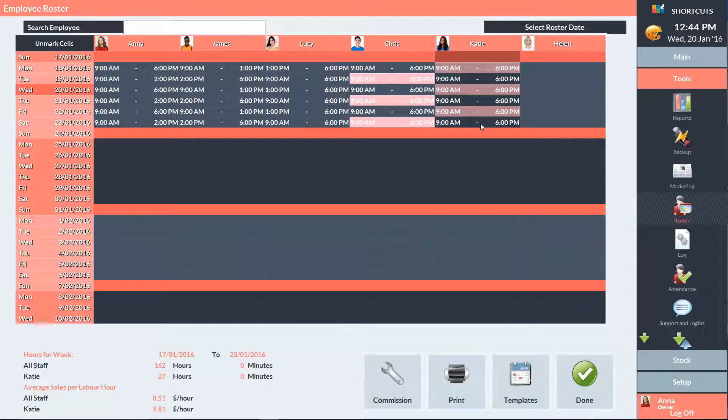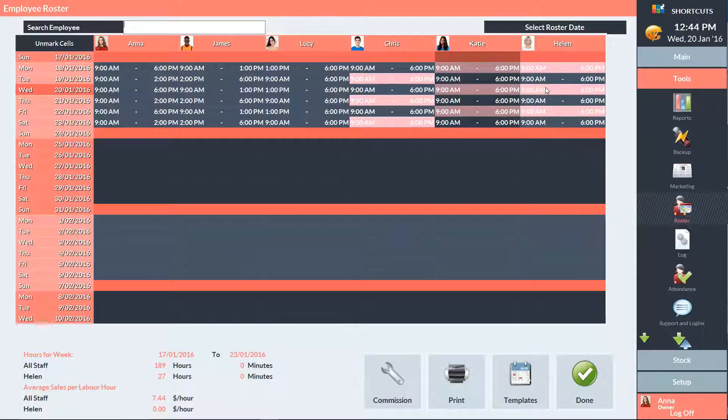If you're just copying a small area, you can drag the selected cells into a new area to copy them. To deselect the area, press Unmark Cells.